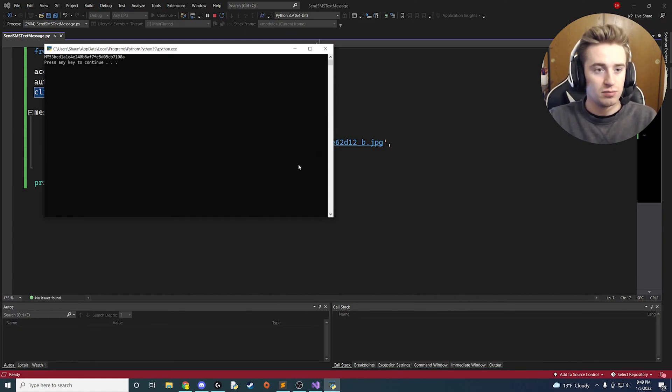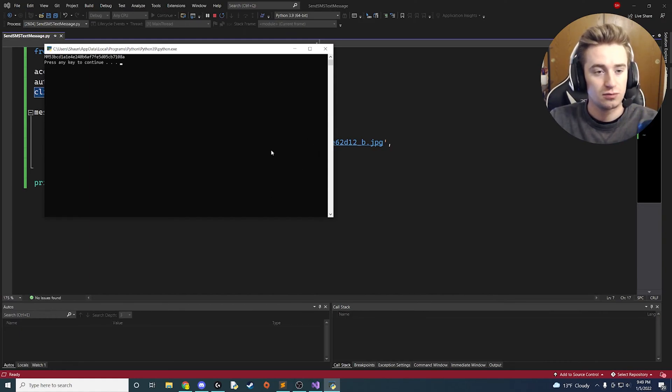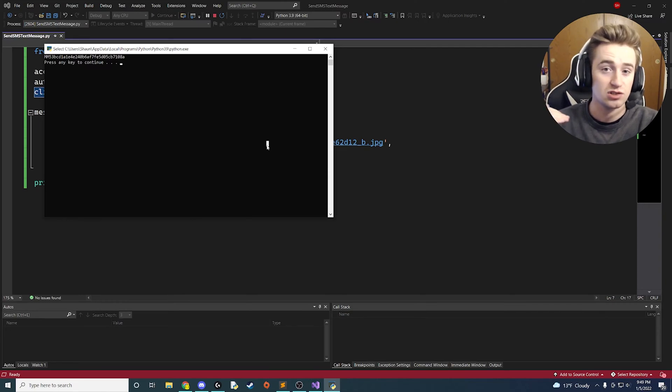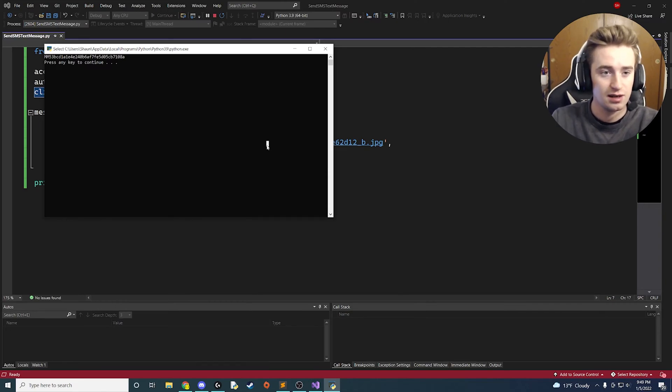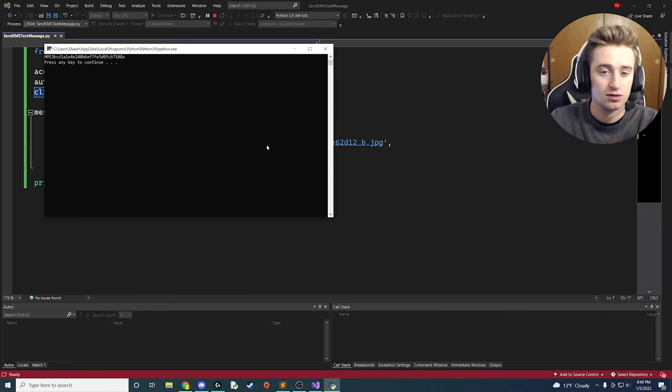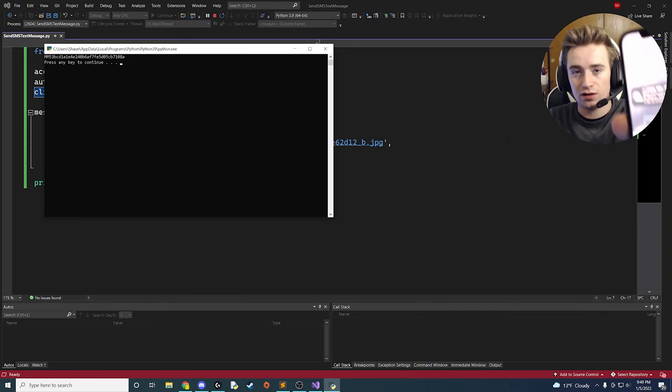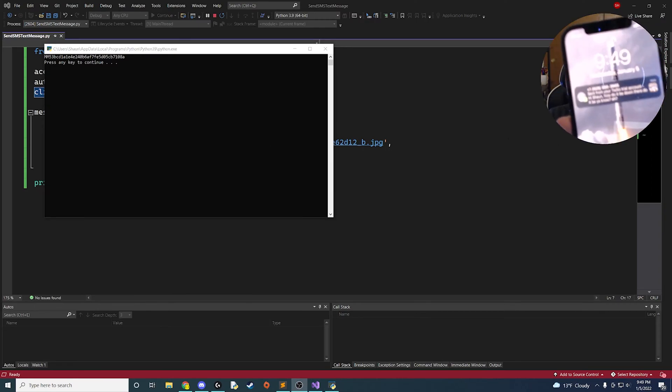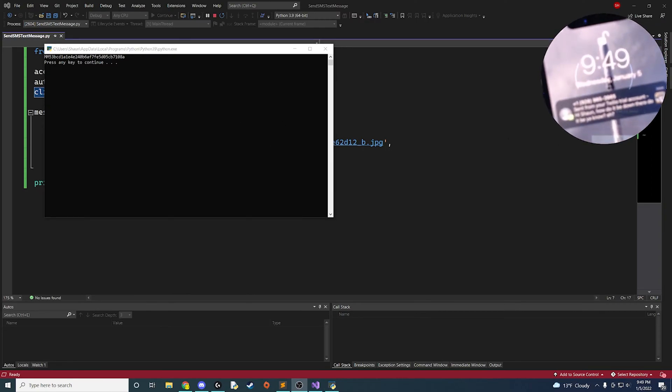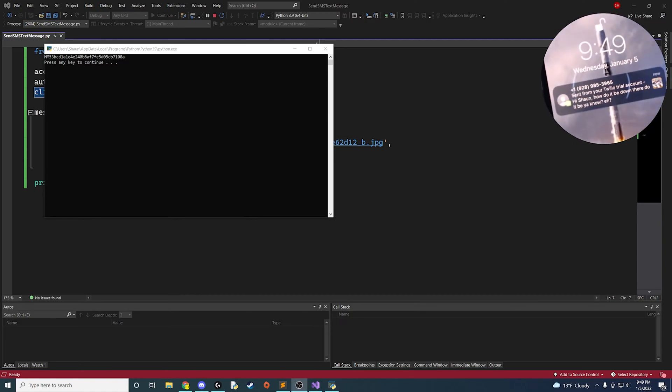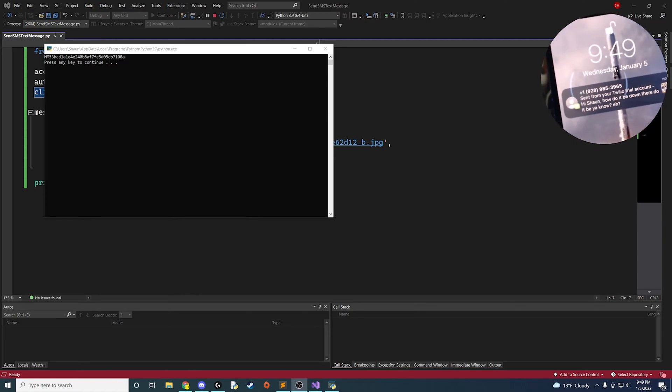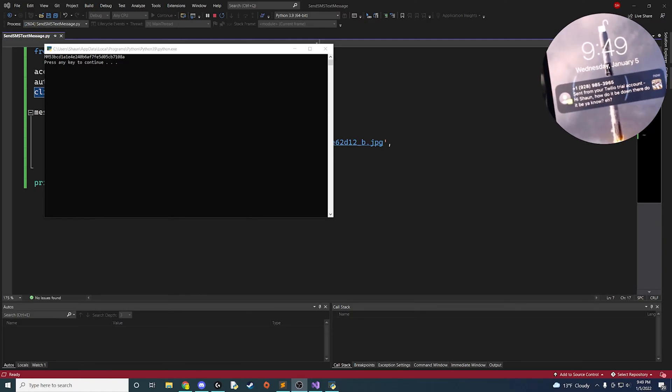So here we go, it printed out the SID. I'm holding up my phone, I'm waiting for the message. And all I have to do to actually send the message is click any key on the keyboard. I'm just going to click the Enter key. It's going to run that code, and here we are. You'll see that I just got the message. I don't think it'll focus good enough. Oh there you go.